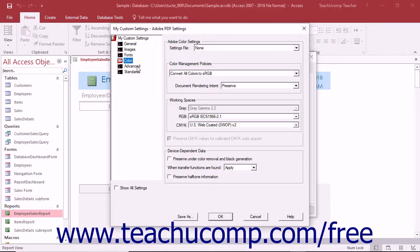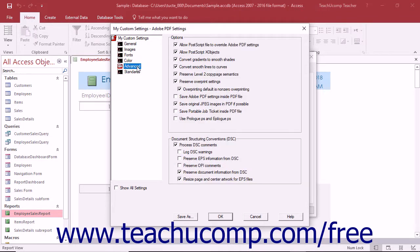To modify the advanced settings within a custom preset of PDF settings, click the advanced category that appears underneath the expanded view of the preset settings within the Adobe PDF Settings dialog box.